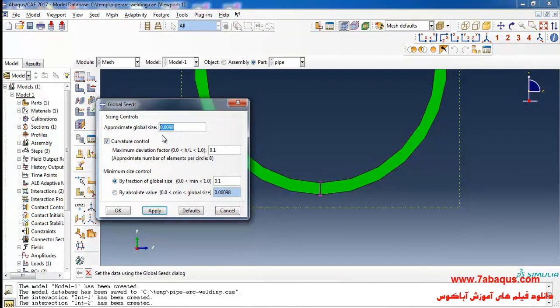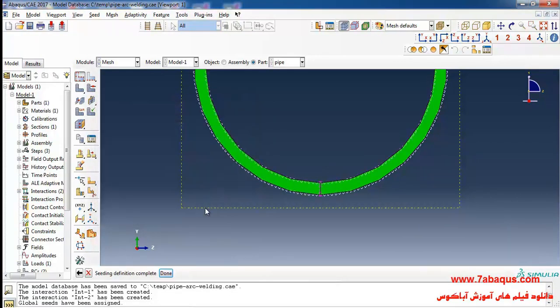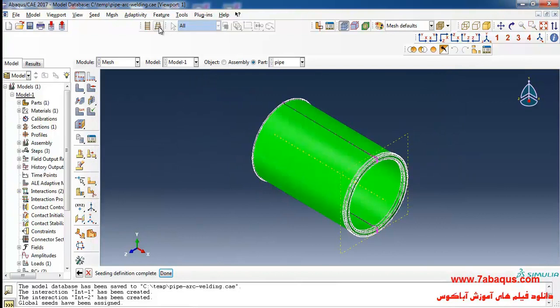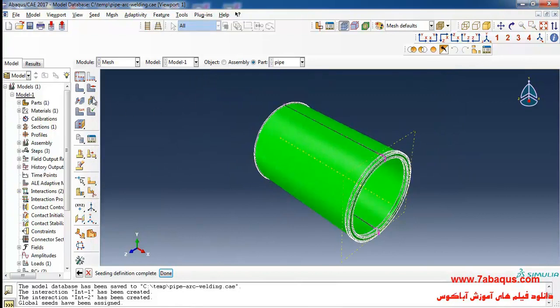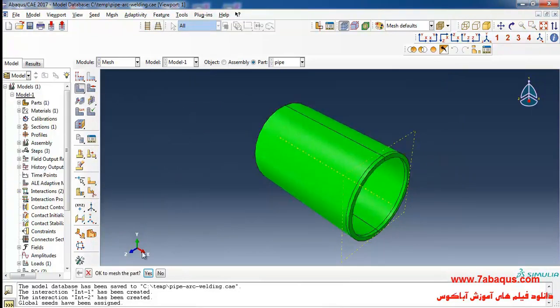Finally I'll click on mesh part and yes.